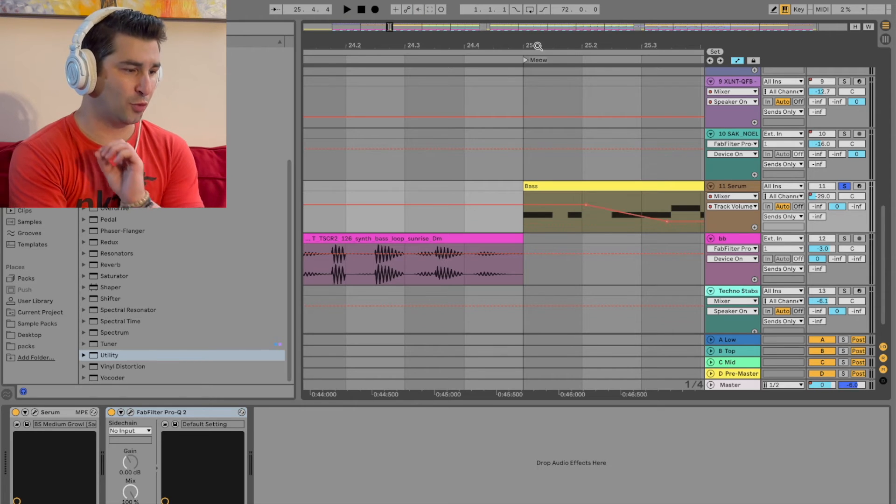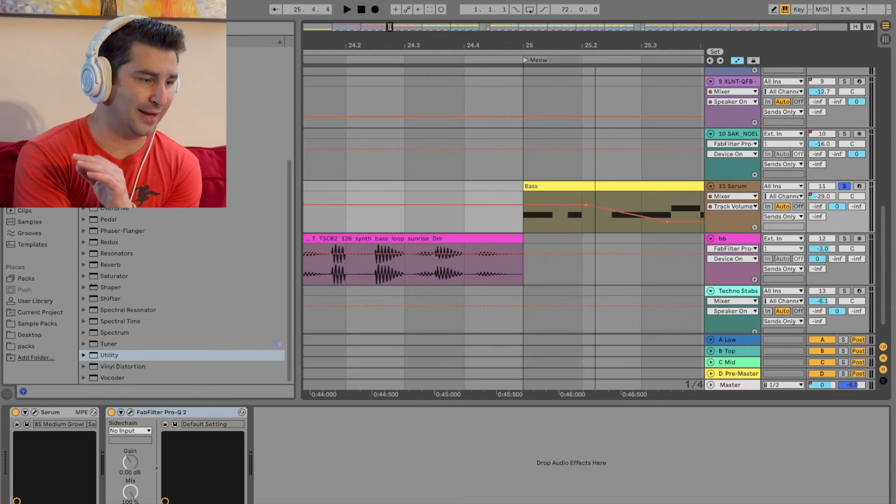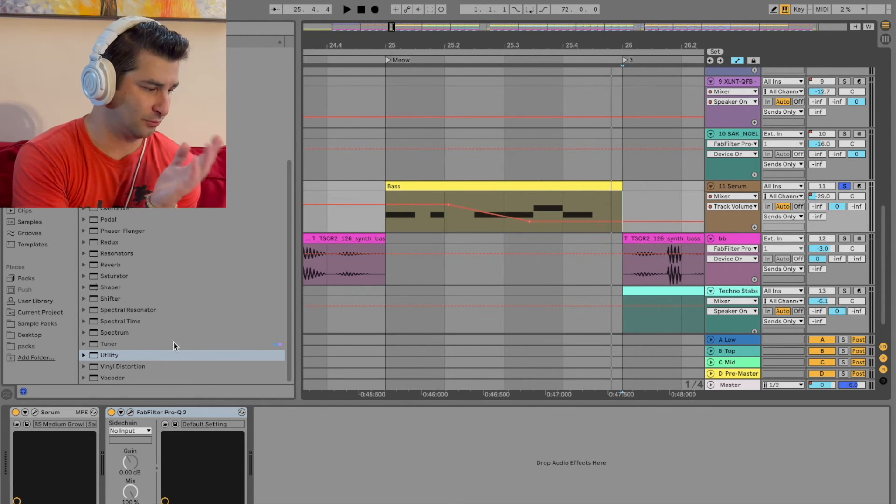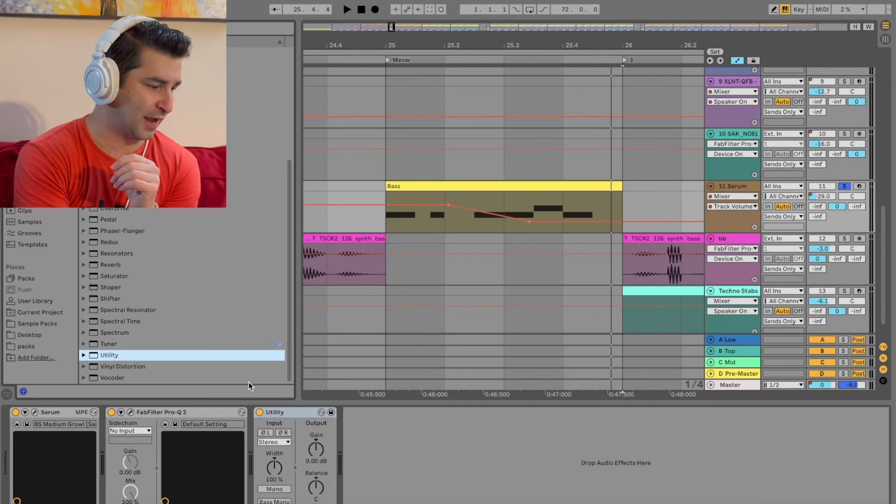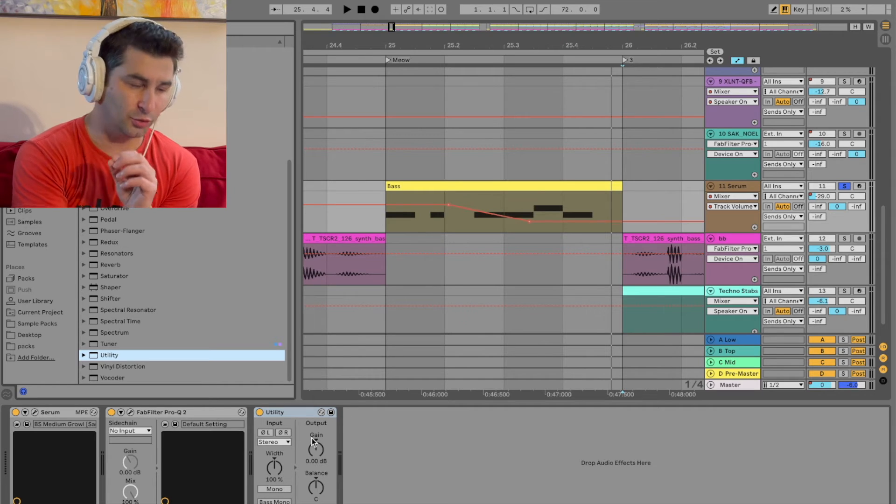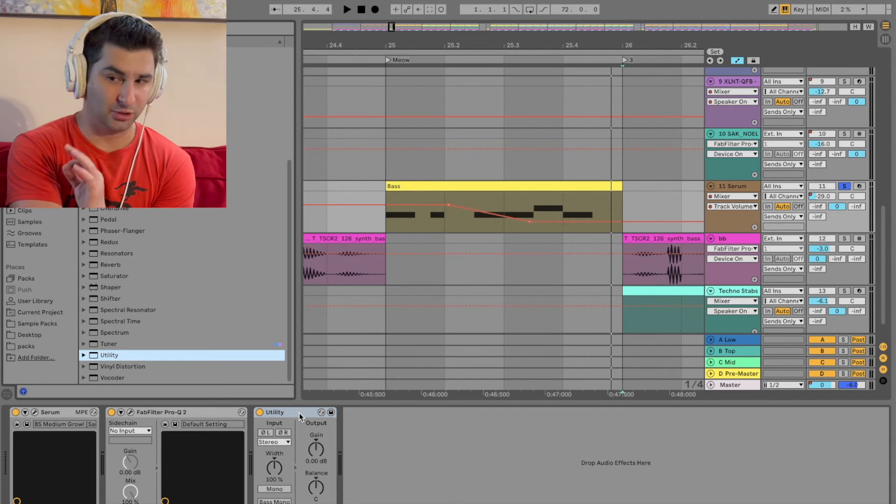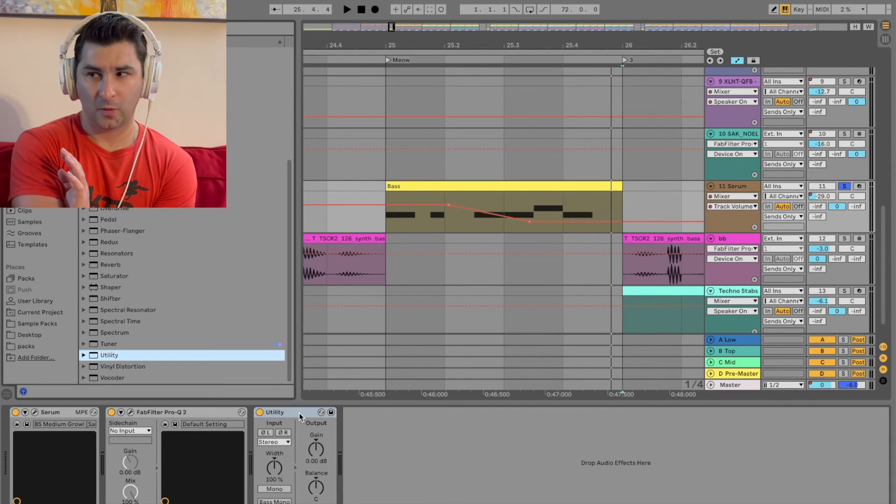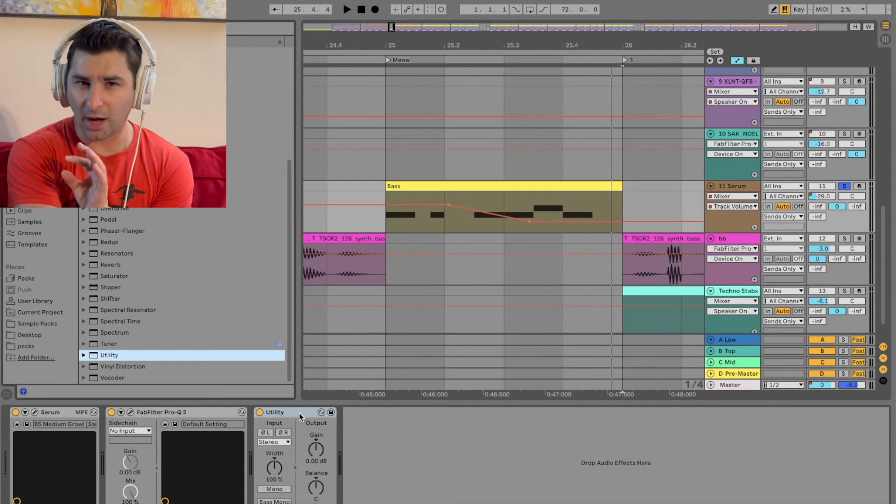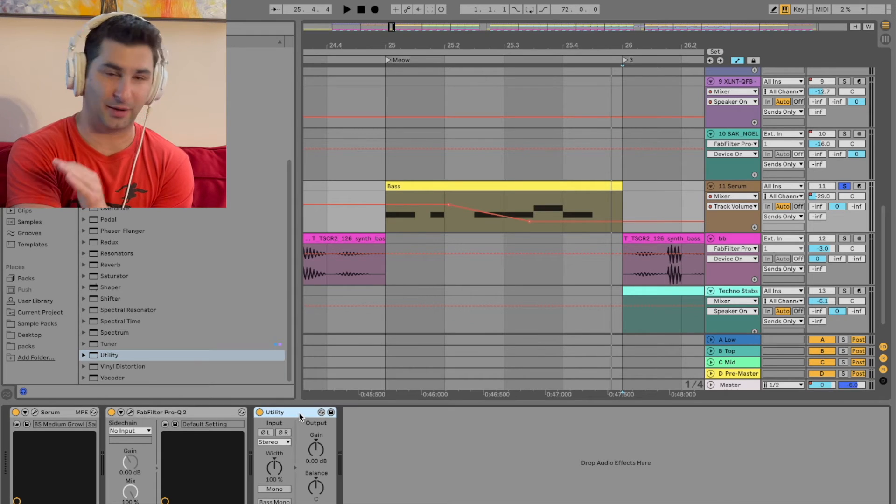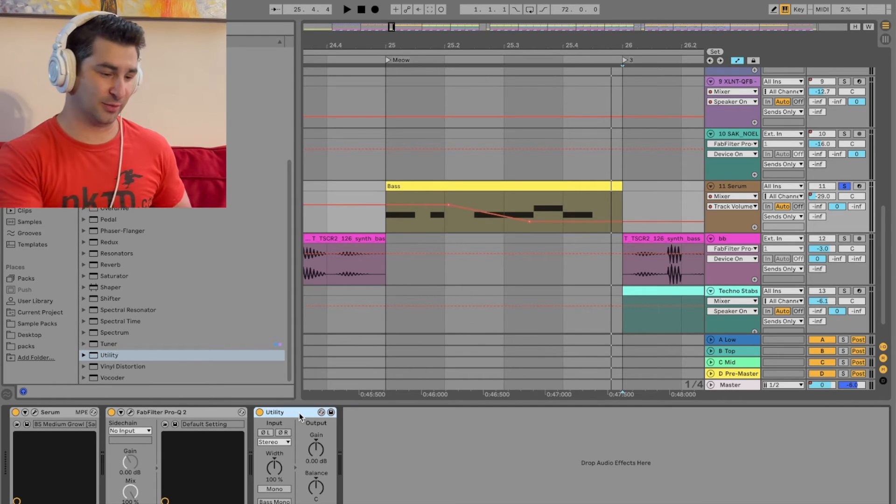So just trust me, if you are looking to fade in and fade out MIDI, and you're using this via audio effects, just use utility and then use gain. It will save you tons of time in the long run when it comes to mixing. Just trust me.